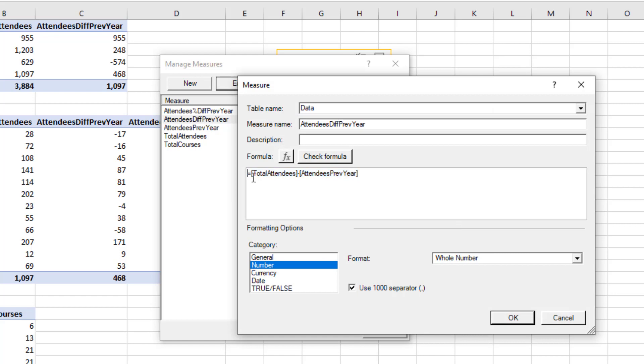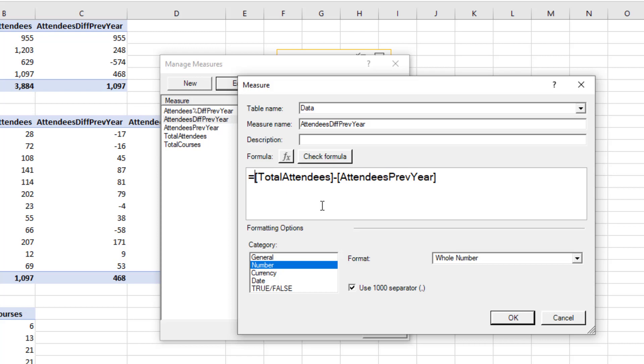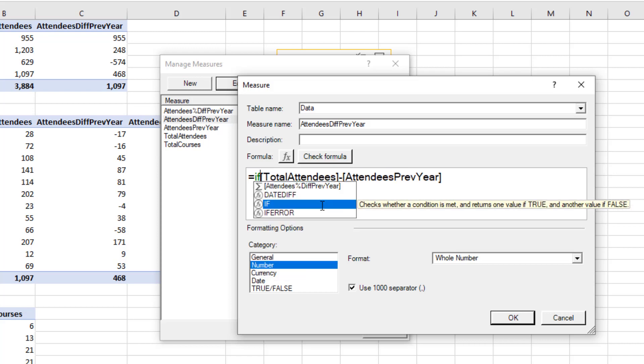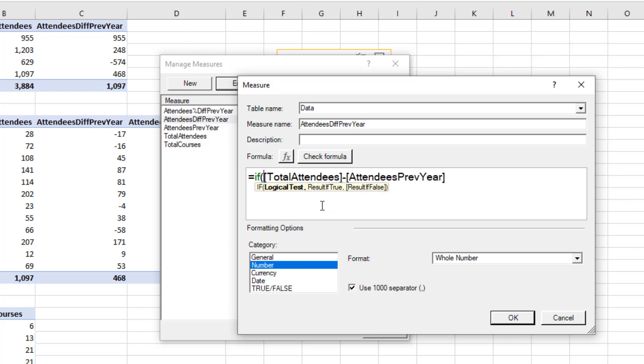I'll click inside the formula area and control and scroll my mouse wheel to increase the size of the formula so it's easier to see. And we'll start with a classic if function, so it prompts for the logical test.